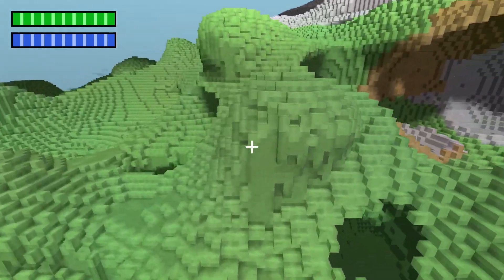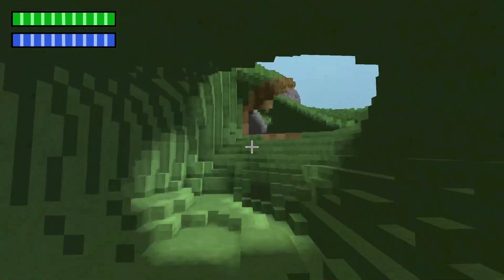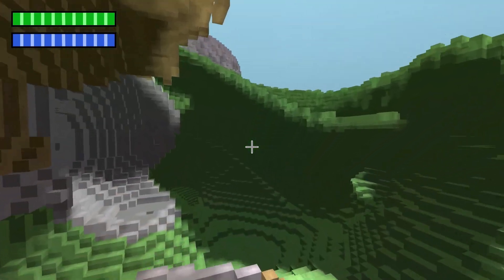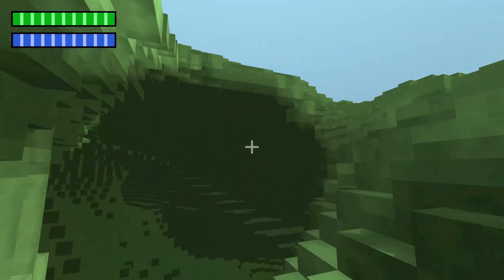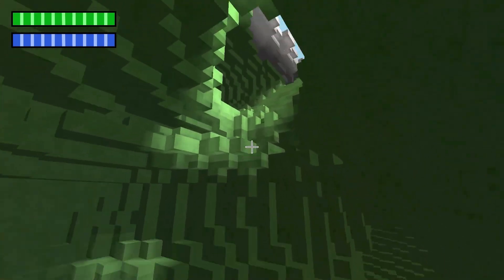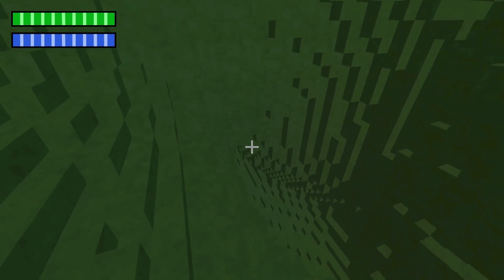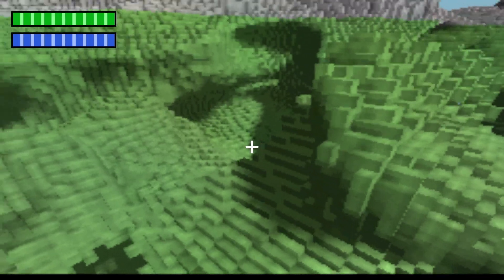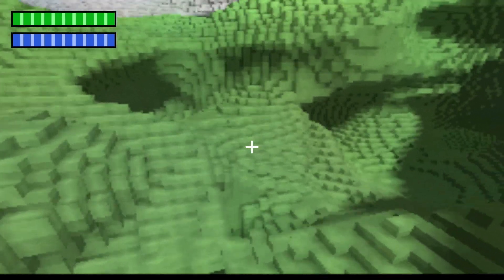I also added a way to change the display resolution so people with older computers can still run this and play the game with decent FPS. I gotta say though, low resolution kinda slaps.